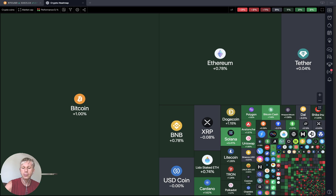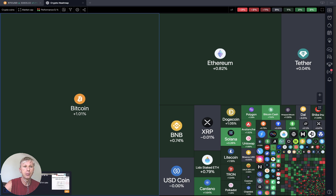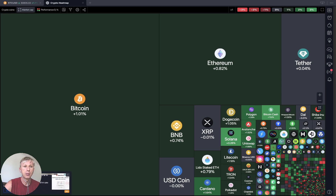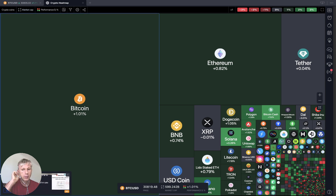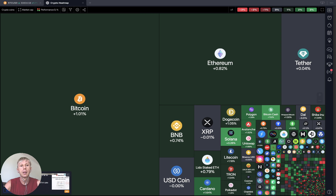Let's move to TradingView. The crypto heat map on a daily time frame, based on market cap and daily performance — generally it's gray and green, some small reds, but generally it's green for large caps. Let's move to my watch list.